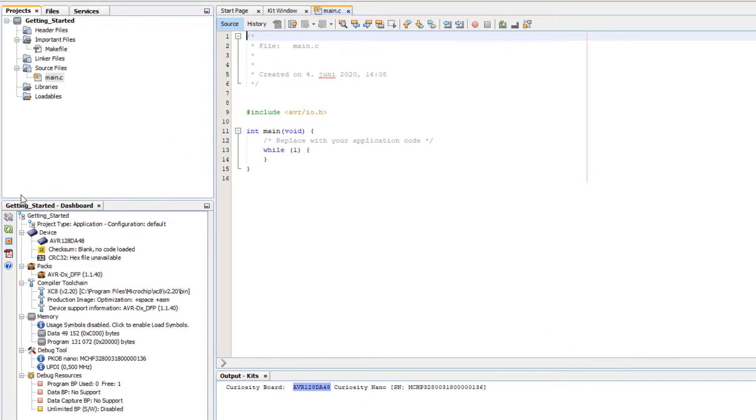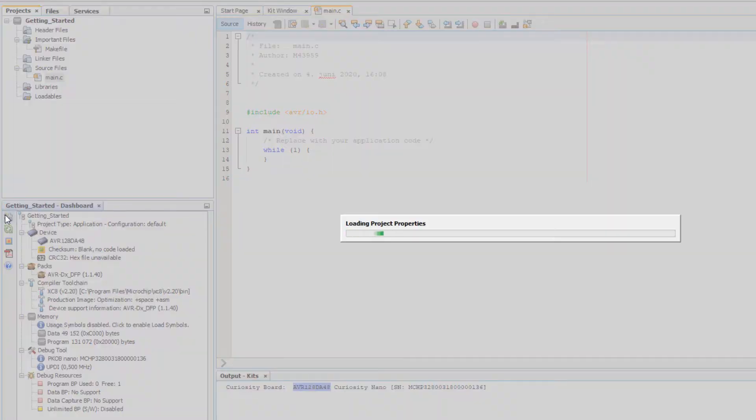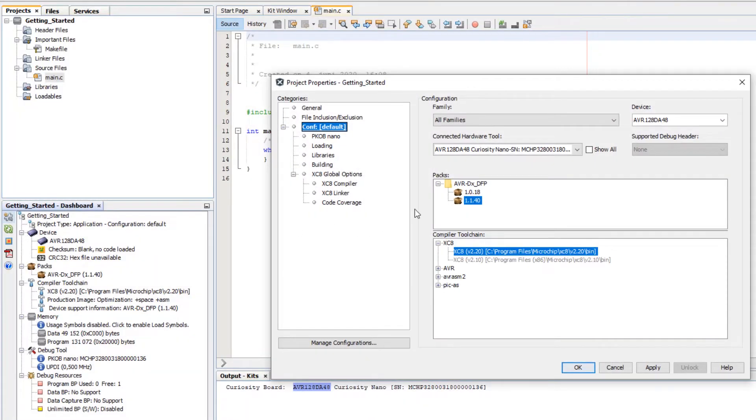Okay, so now let's look at our project dashboard. In project properties here you can see the different options.